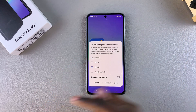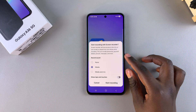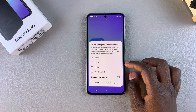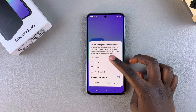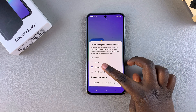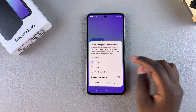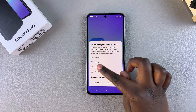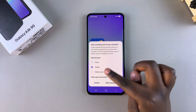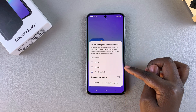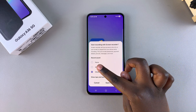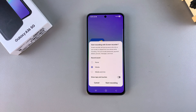You can now start customizing how you're going to be screen recording. When it comes to recording sound, you have three options: 'None' so it will not record any sound, 'Media', and 'Media and Mic'. It's completely up to you to decide which option you prefer.